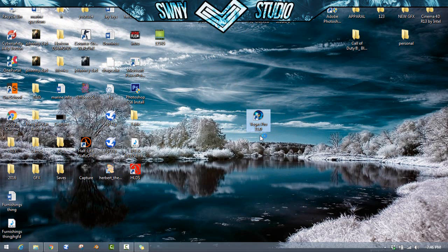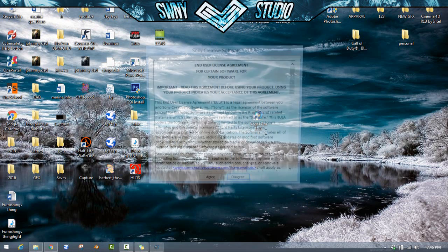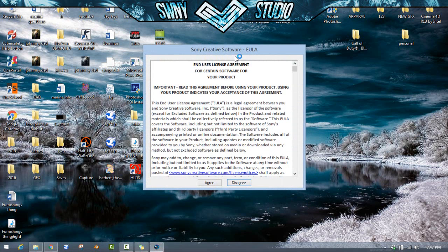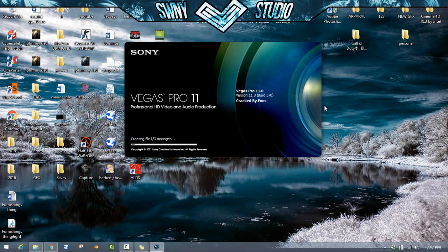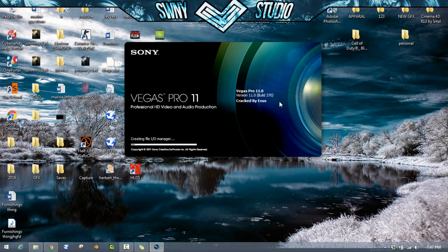Vegas Pro 11.0, it'll come up here saying this, this doesn't matter. You just want to go ahead and press agree. I'm going to just press disagree right now. Actually I don't think it might, it might not matter, but that's just what it comes up for. It does say it's cracked by the person who cracked it and then you have it working.